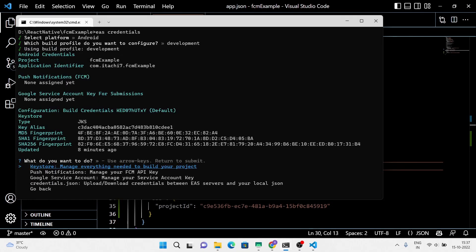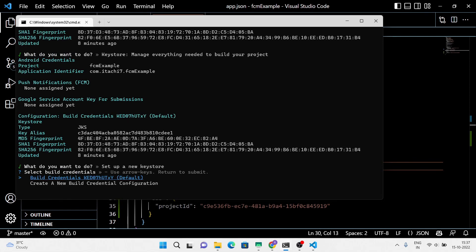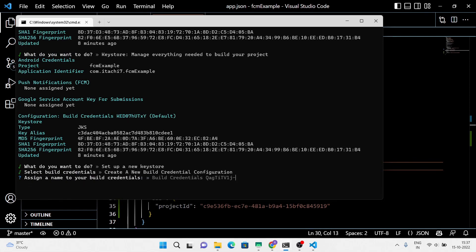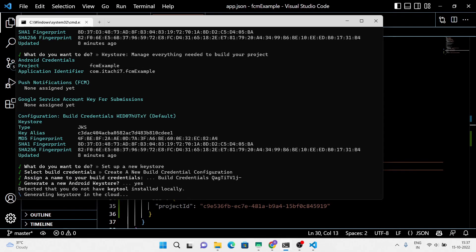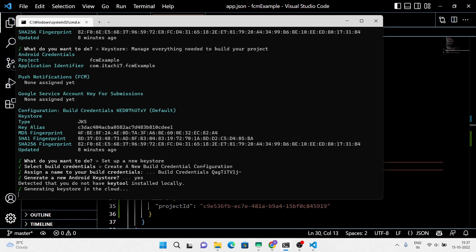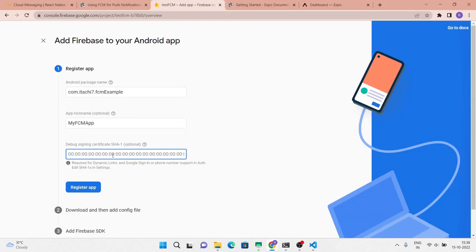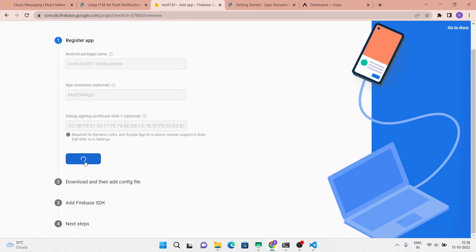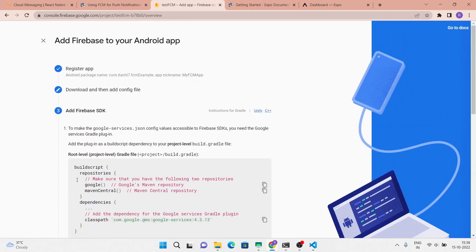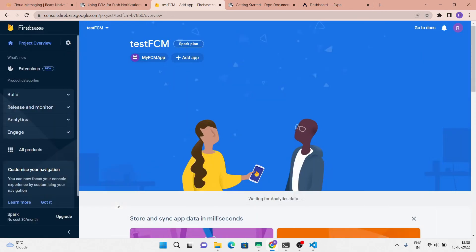Select keystore, then set up a new keystore, then create new build credentials, and after that hit enter. Here we have two SHA1 keys — we're going to use both of them in our Firebase application. Don't download the google-services.json file yet because we need to add one more SHA1 key.